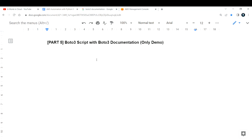We are going to write code from scratch. In the previous video, I had already written code and displayed it, but in the real world we will have to write code from scratch. For that, we require some kind of help, and that help we can get from the Boto3 documentation.